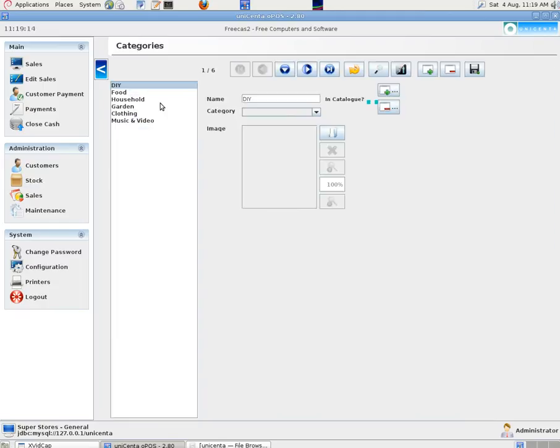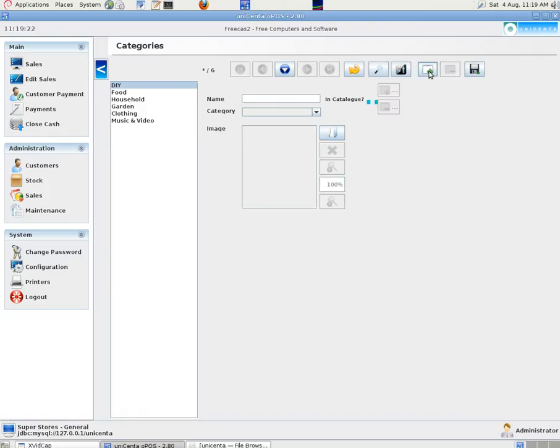Right, in categories we put some categories of product. DIY, food, household, garden, clothing, music and video. And if we wanted more we could click on the green plus sign there. And then save by clicking on the save icon when we're finished.